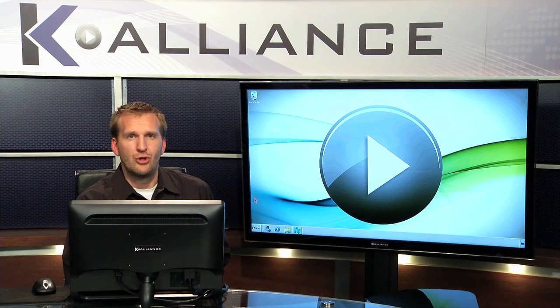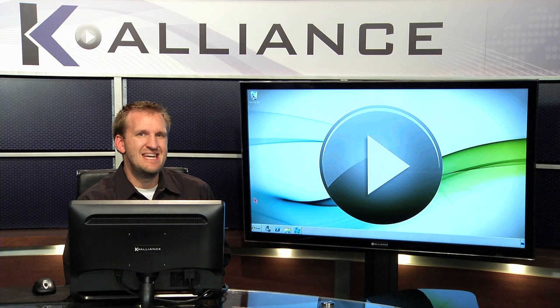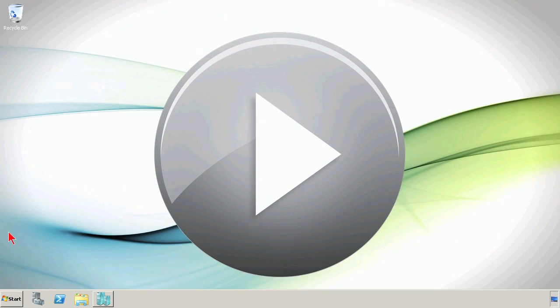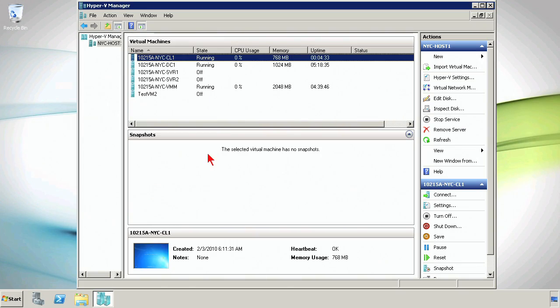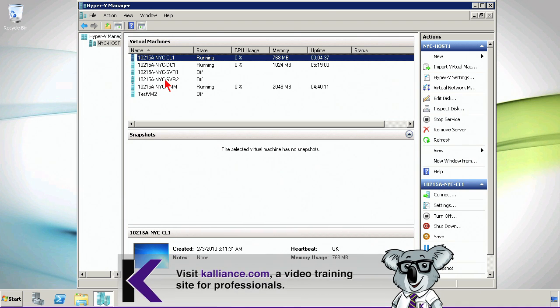Let's take a quick look at the virtual machine connection. When we bring up the Hyper-V Manager console, we've got our running virtual machines in here.